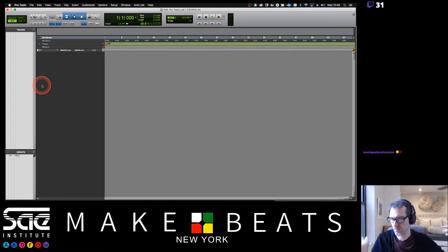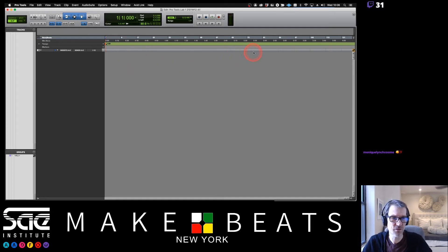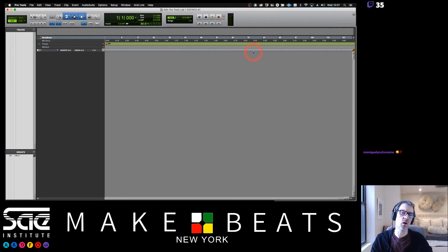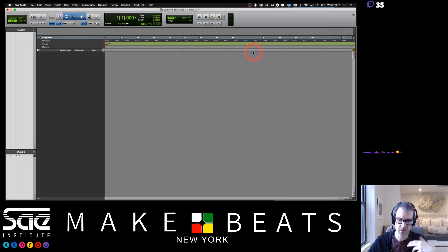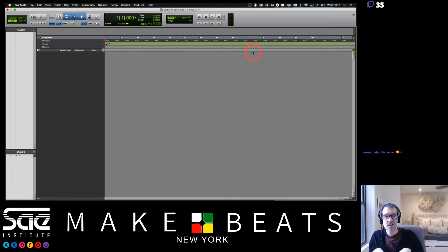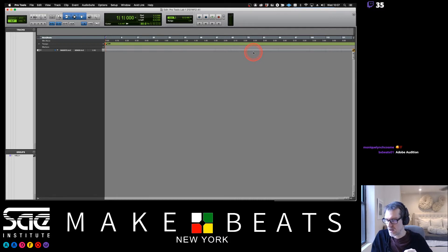I'm going to talk about everything in terms of Mac - please don't keep stopping me to ask about the Windows equivalent. Just know: anytime I say Command on a Mac, on Windows that's Control. The Command key on Mac equals the Control key on Windows. So Command+Equals on Mac is Control+Equals on Windows. And yes, that program is Adobe Audition - originally called Cool Edit Pro.